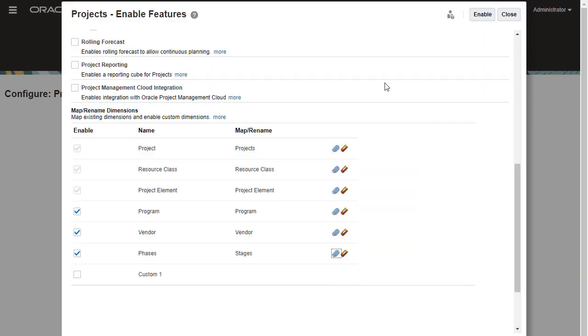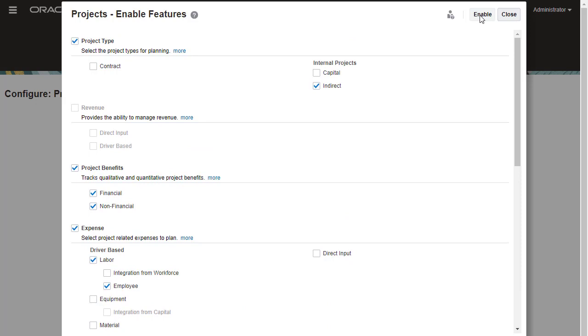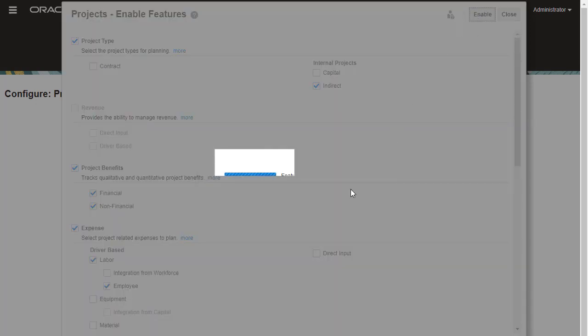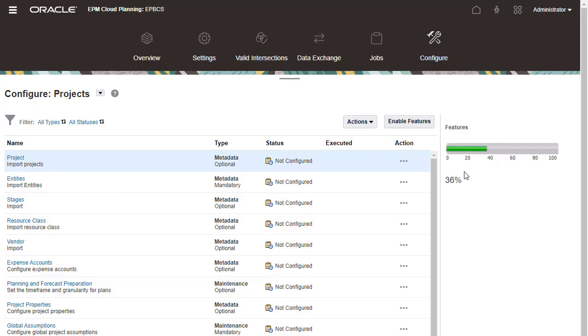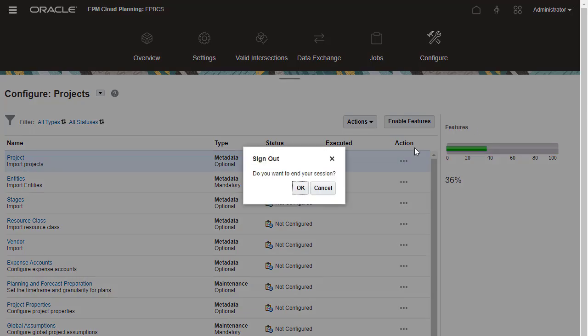Review your selections, then proceed with the enable process. Enabling Features takes a moment to complete. When a confirmation message displays that projects was enabled successfully, log off and log back on to see your changes.